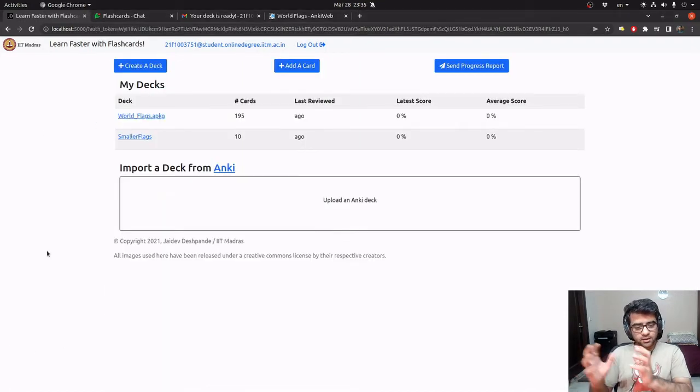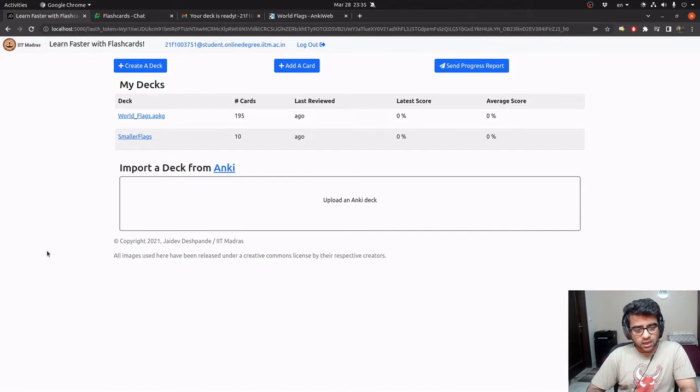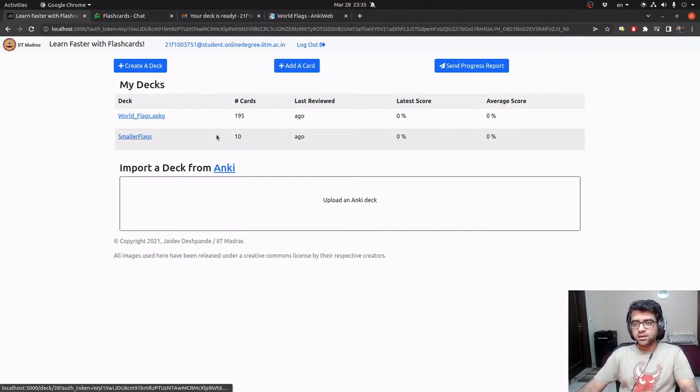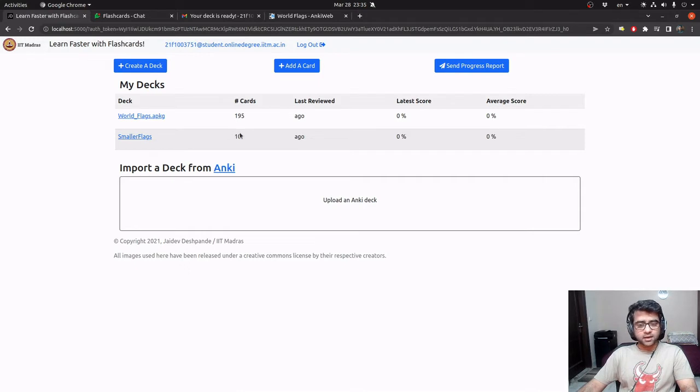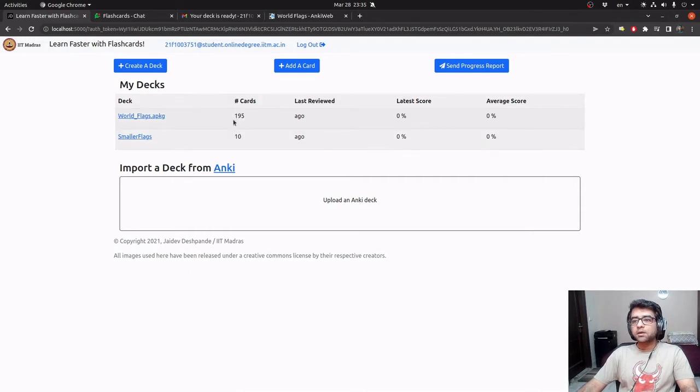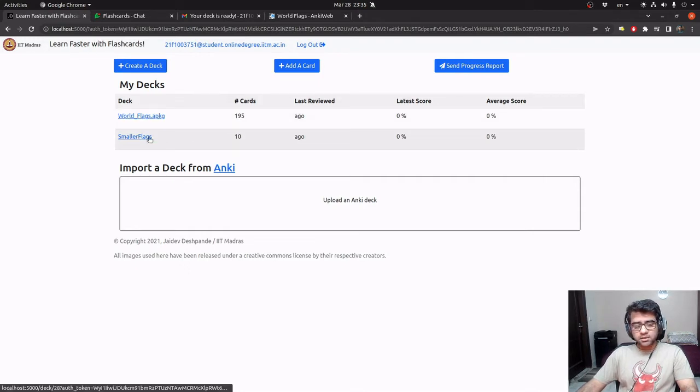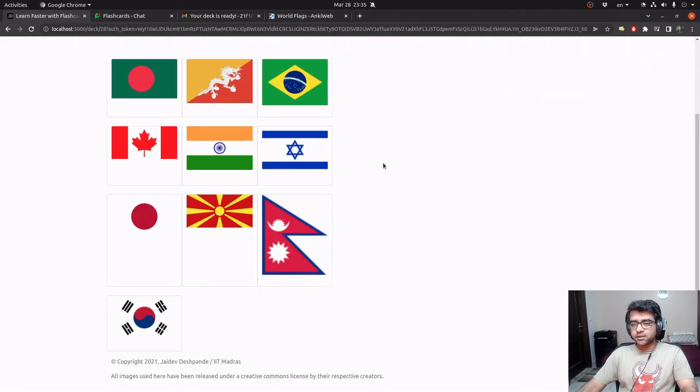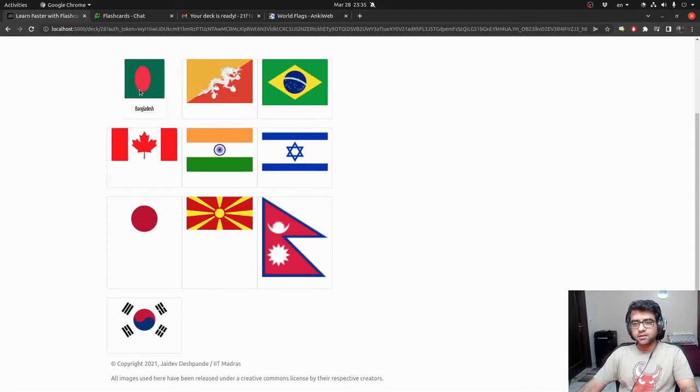So I've taken a subset of the cards that were available in the imported deck and have created a smaller deck called Smaller Flags, which only has 10 cards. The original one had 195 cards. So let's run an exercise through this deck. It tells us that there are these cards in it and I can just revise it before I start exercising.